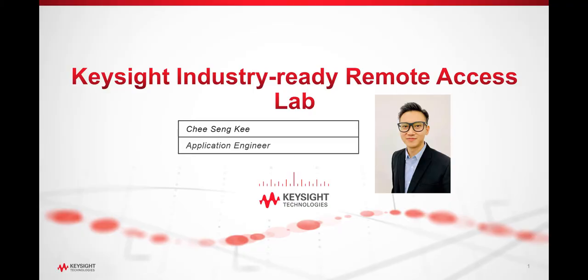Hello, my name is Senki, an Application Engineer with Keysight Technologies. I would like to share with you the Keysight Industry Ready Remote Access Lab solution.